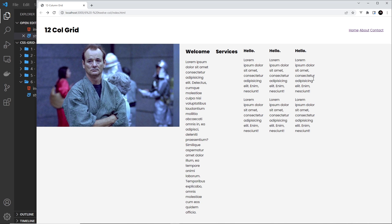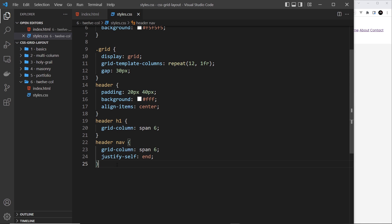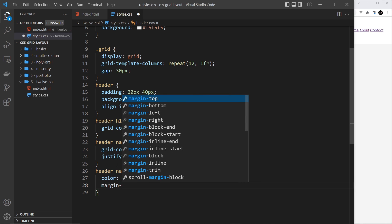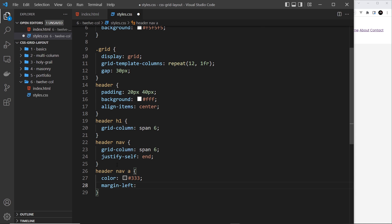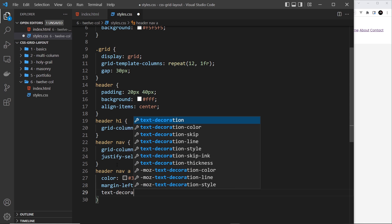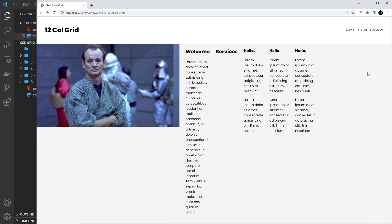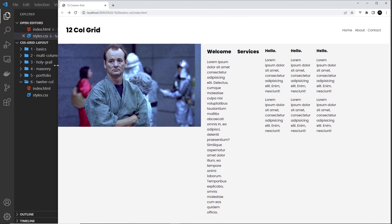To style the anchor tags in the nav, I'll say header nav a, set the color to #333 (dark gray), margin-left of 10px to spread them out, and text-decoration to none. That's the header pretty much done.